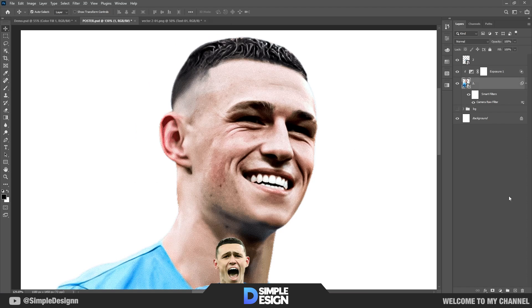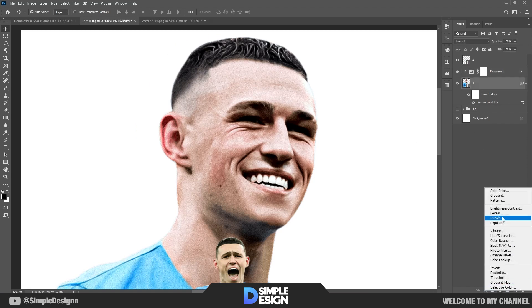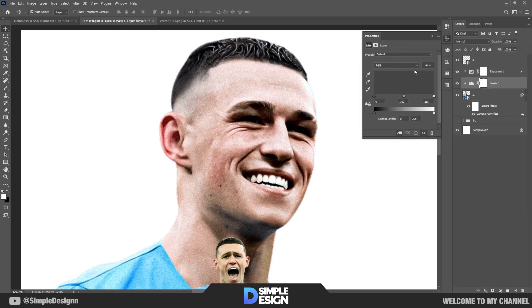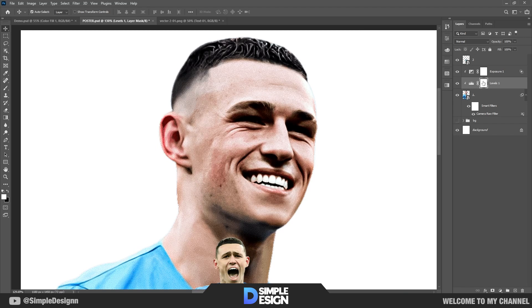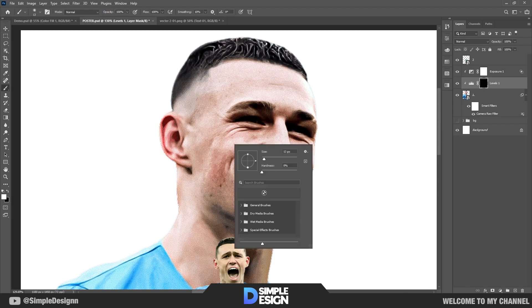Add another level layer to increase the darkness on the skin. Add another level layer and click on the icon.